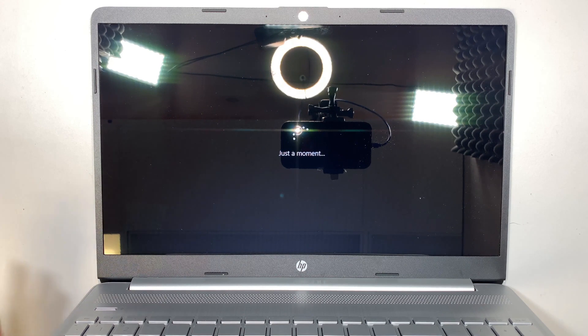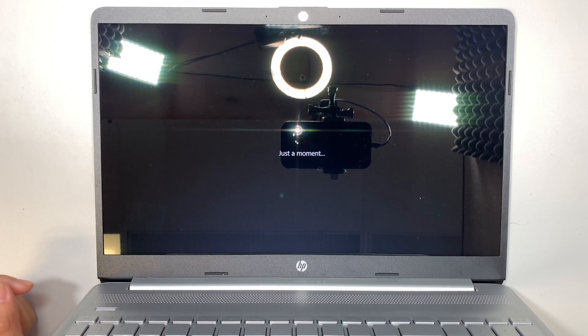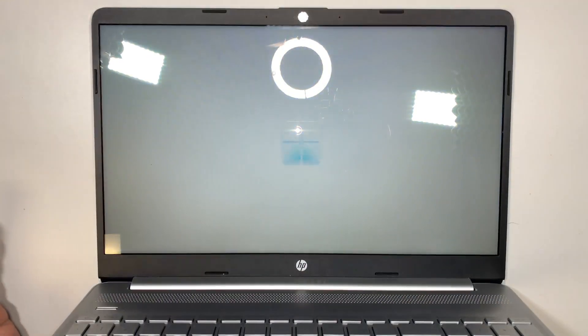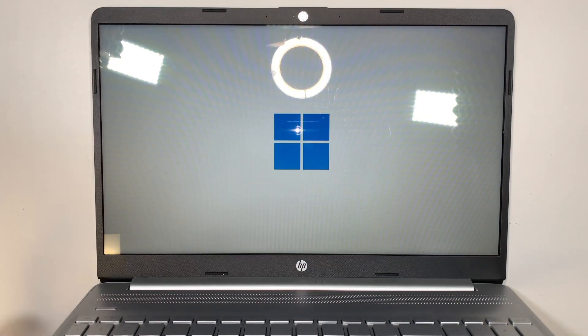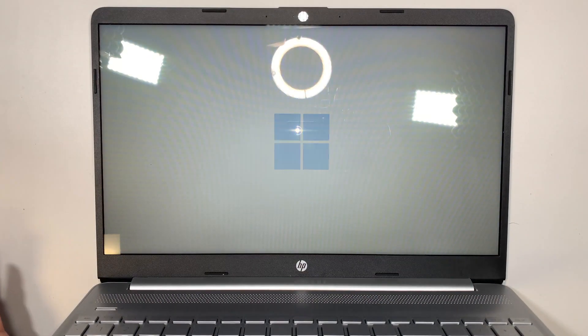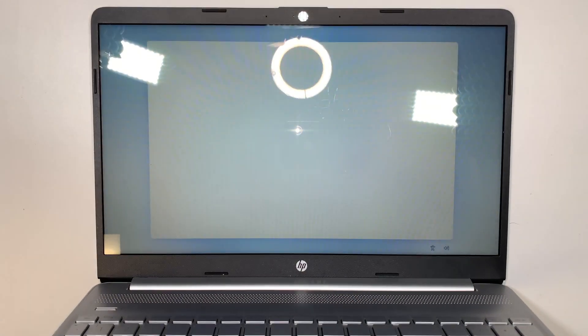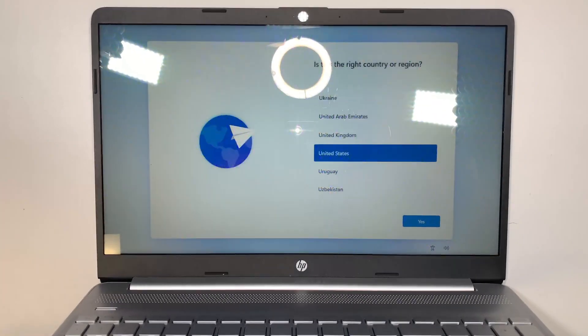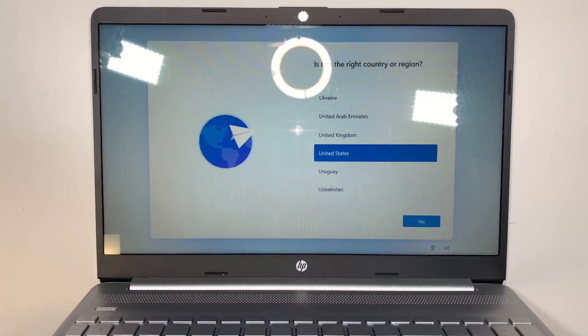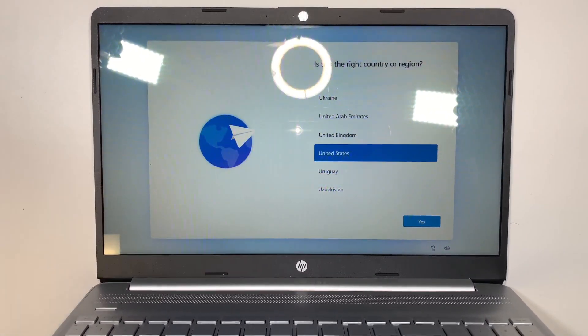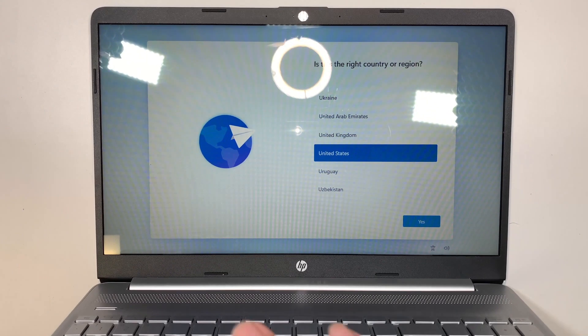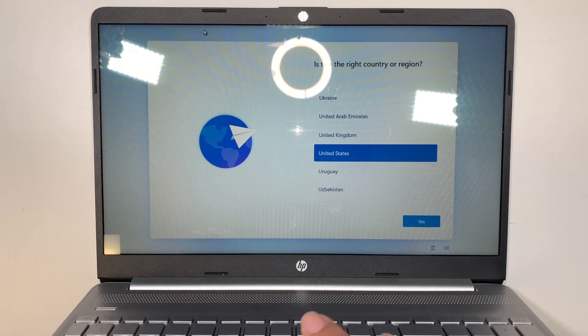This process here would apply for any desktop or any laptop. This is just a brand new setup for Windows 11. So let's go ahead and begin.